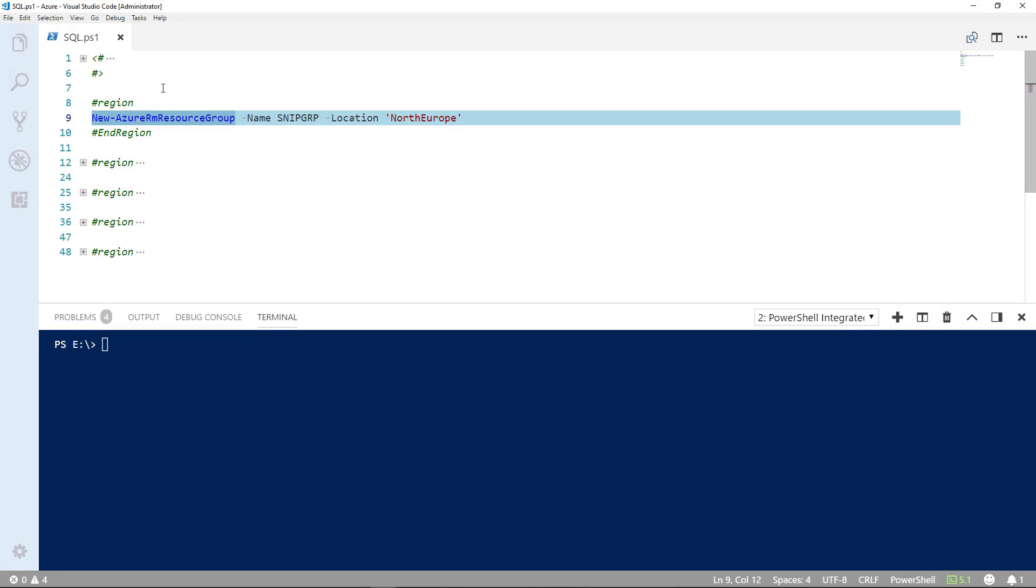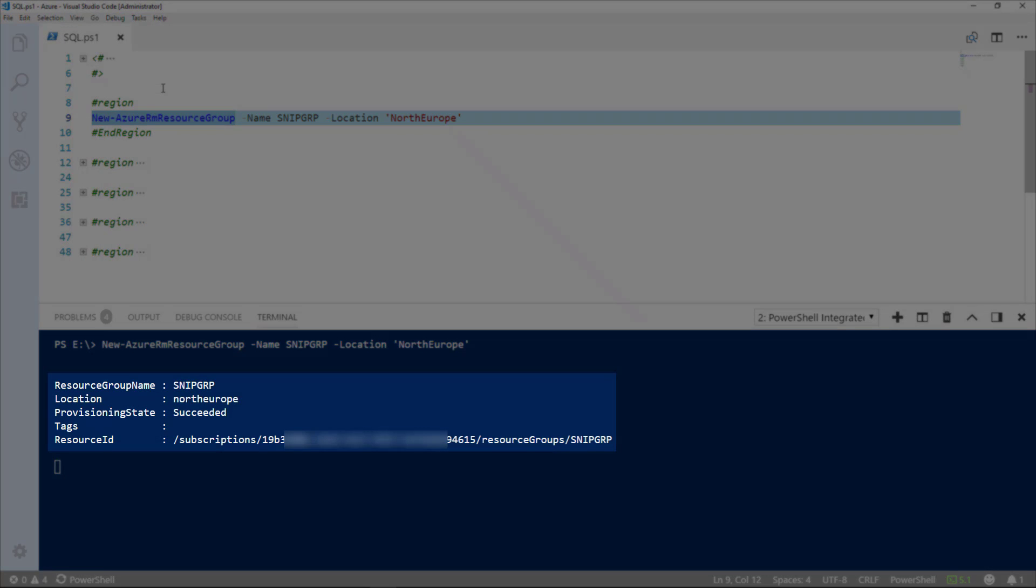Our first step, we'll create a resource group. And you'll see that's succeeded. And the location is North Europe.